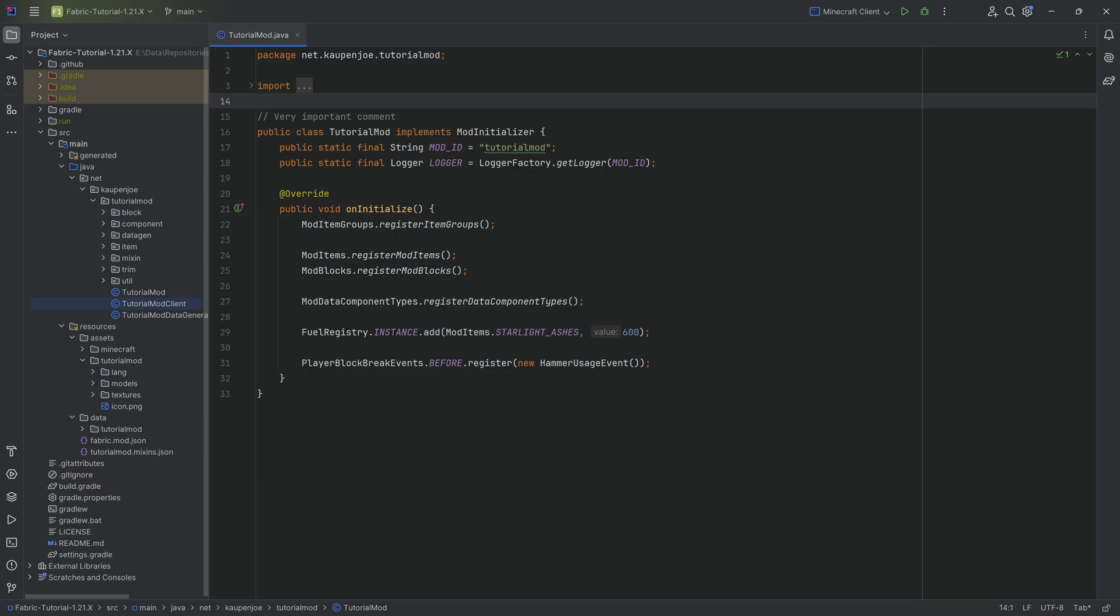Alright, we're back until that once more. And in this tutorial, we're going to be talking a little bit about Fabric events over here.